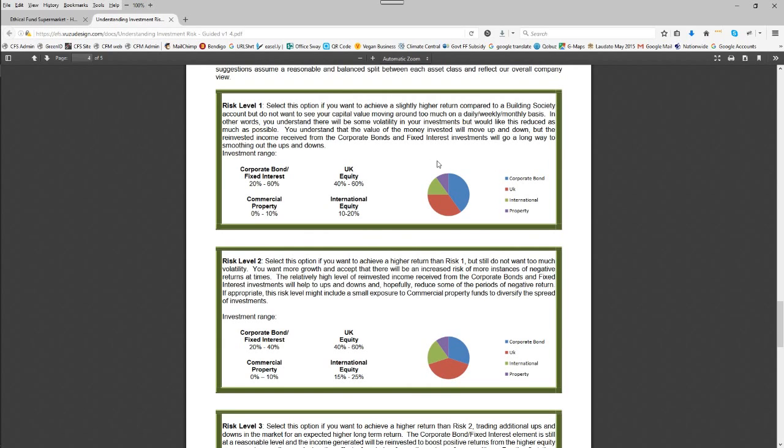Towards the end of the document you'll see our five risk levels which have a breakdown of the different asset classes.